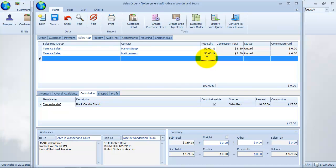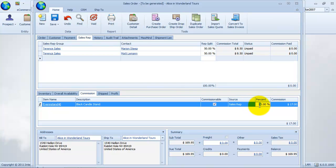In the commissions tab, we can view the commission worth and commission calculation for each line item. We would be able to know if an item is commissionable or not. We have the option to override and modify the default sales representative commission calculation as we may need. Note that the commission percentages that we modified will be marked as manual.